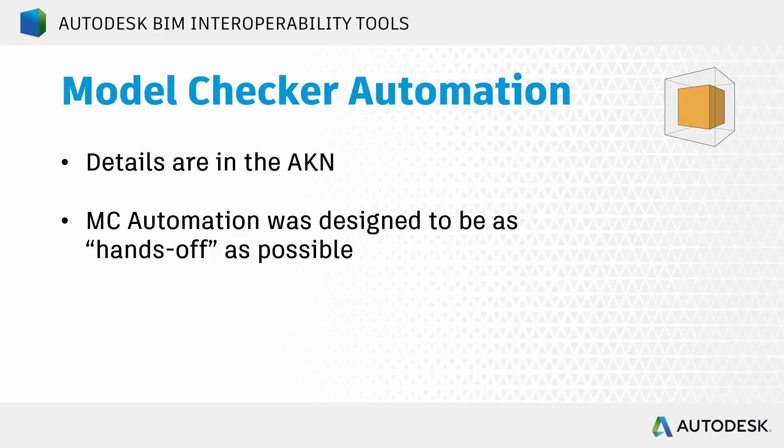Now, I'm going to be referring to some sections in the Autodesk Knowledge Network. There's going to be a link to that page in the description, and I'm going to copy-paste some things there, but this is going to be a high-level walkthrough of what you can find there.